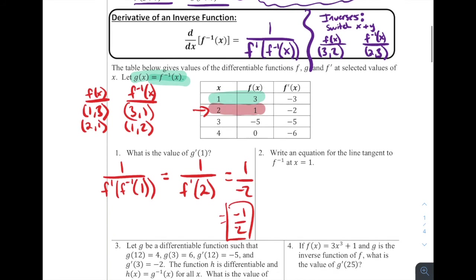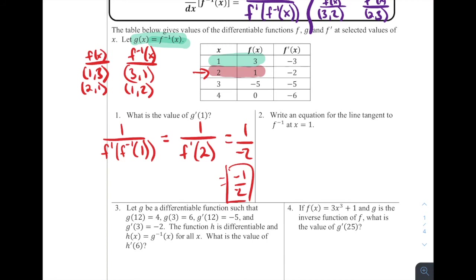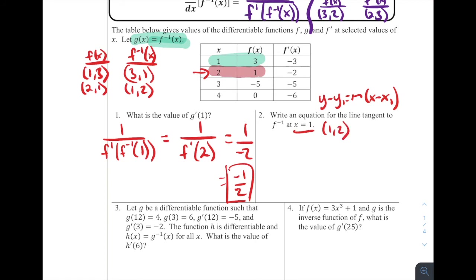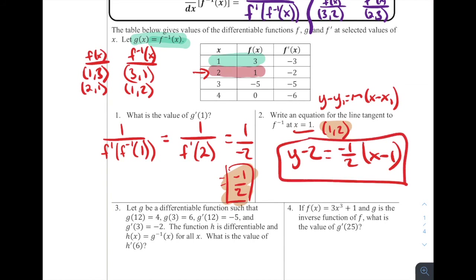Number two: write an equation for the line tangent to f⁻¹ at x = 1. We already know the derivative is −1/2. Using point-slope form, y − y₁ = m(x − x₁), we need the point and the slope. Since f⁻¹(1) = 2, our coordinate is (1, 2). So the tangent line equation is y − 2 = −(1/2)(x − 1). The tough part is recognizing that to find f⁻¹ values, we switch x and y from the f table.